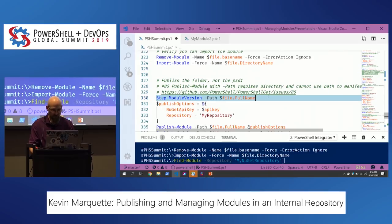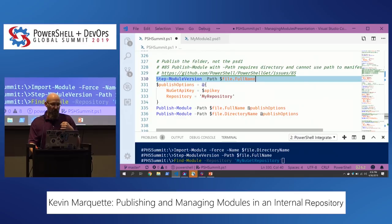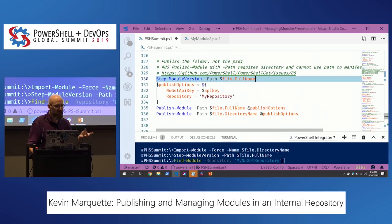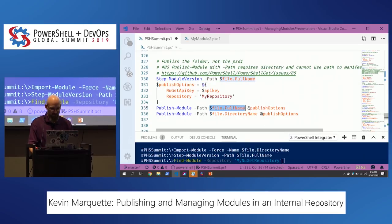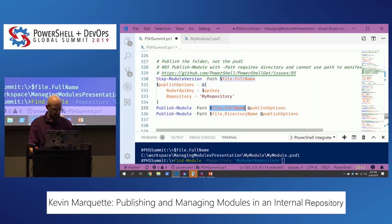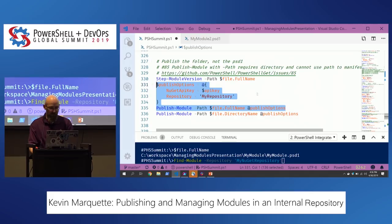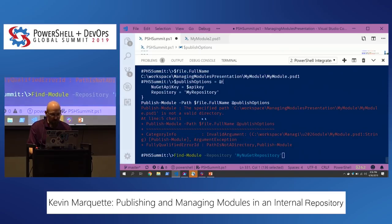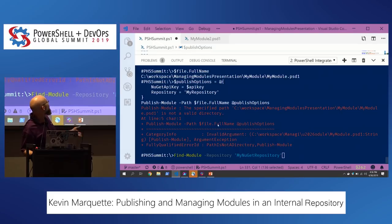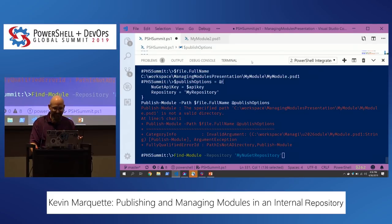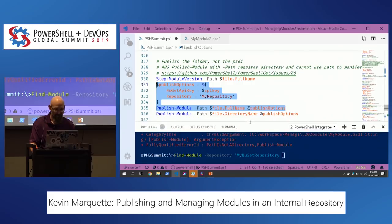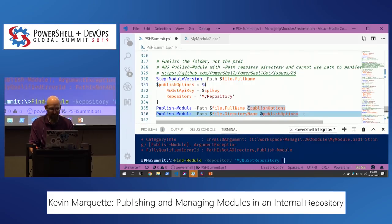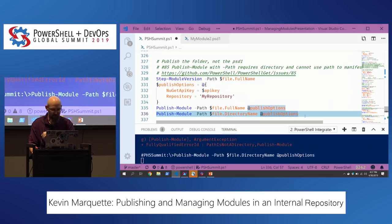You have to specify the directory path to the module and not the PSD1 directly — that's a weird nuance. If I actually try to publish the PSD1 file directly, it does a good job telling me about it; the error message is effectively: 'this file is not a valid directory.' So specify the directory of the module you want published.